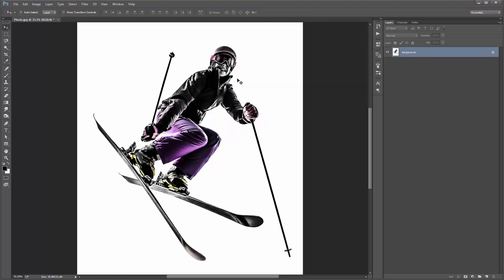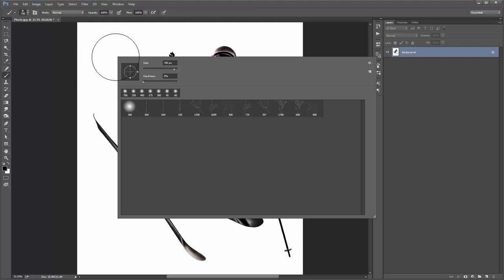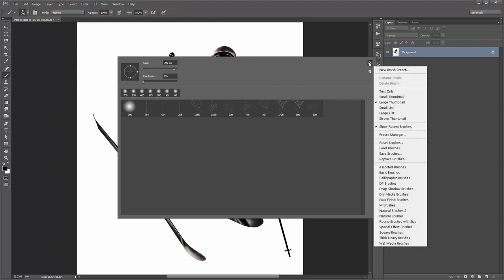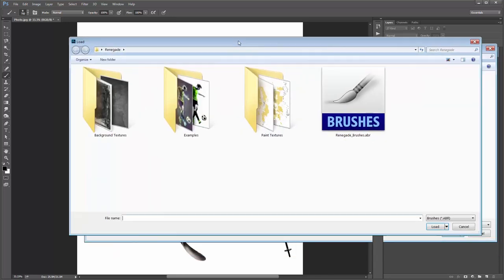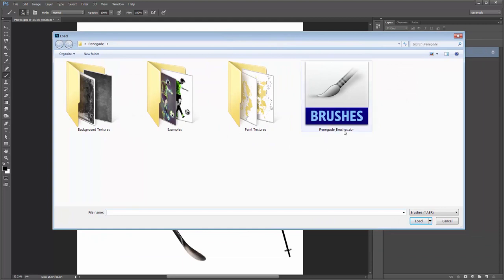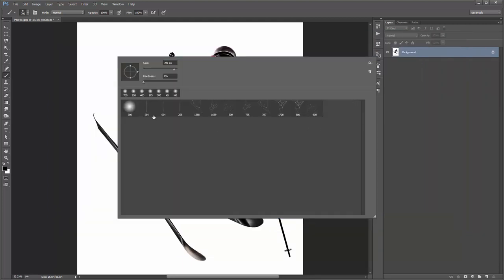What I need to do now is load up the brushes that were included with the download. I'll hit B, right-click anywhere over the canvas, go to the top right-hand corner icon, click on that, go to Replace Brushes, and select the Renegade brushes .abr file. It's included with the download. That's all ready to go.